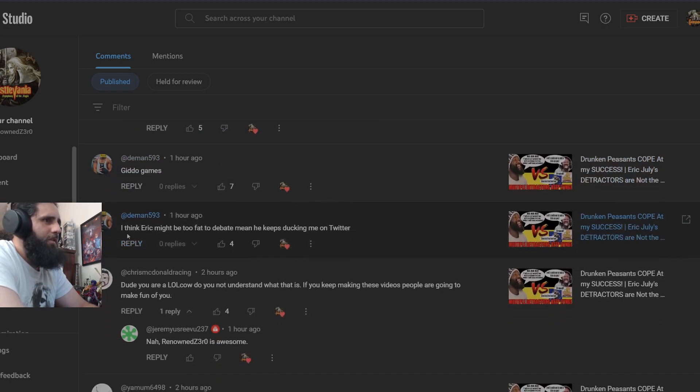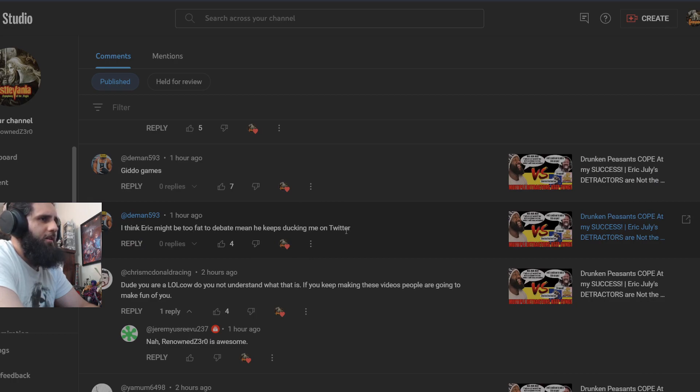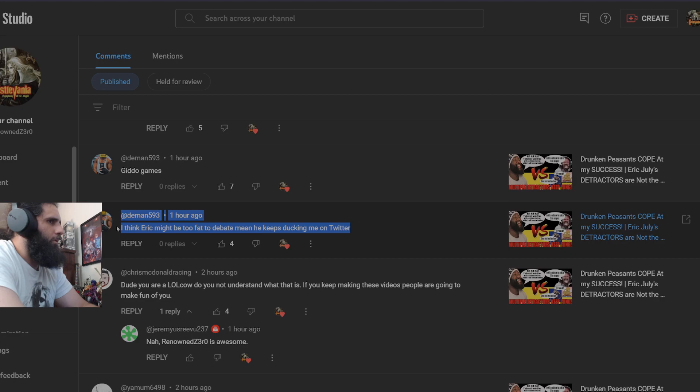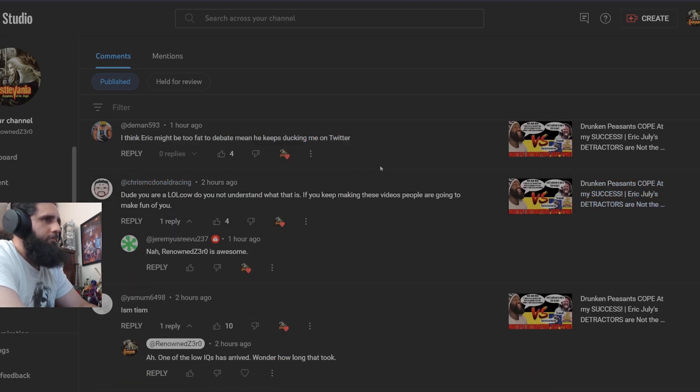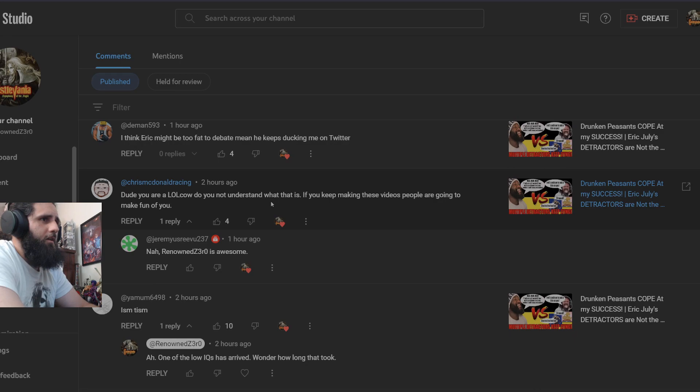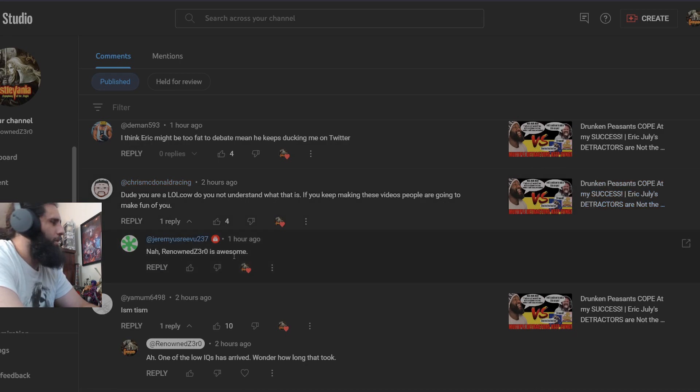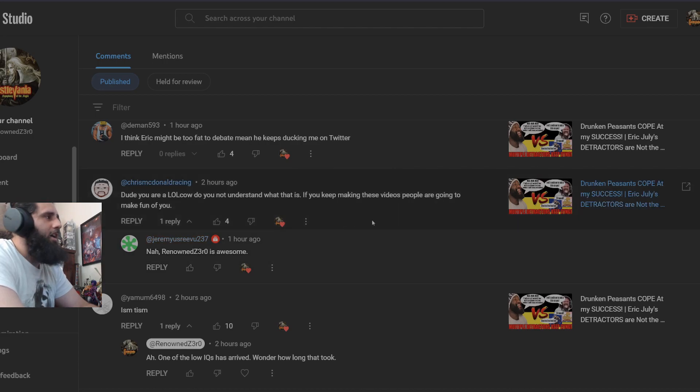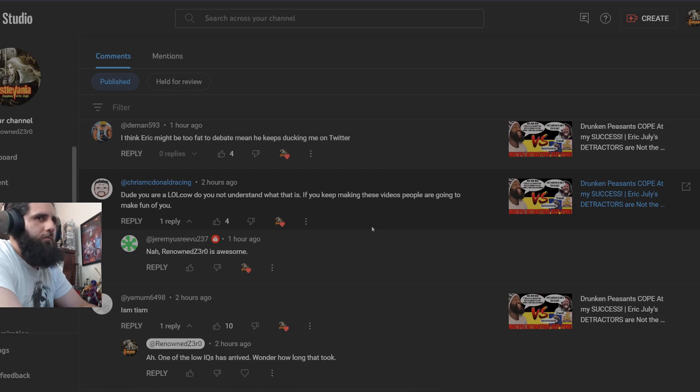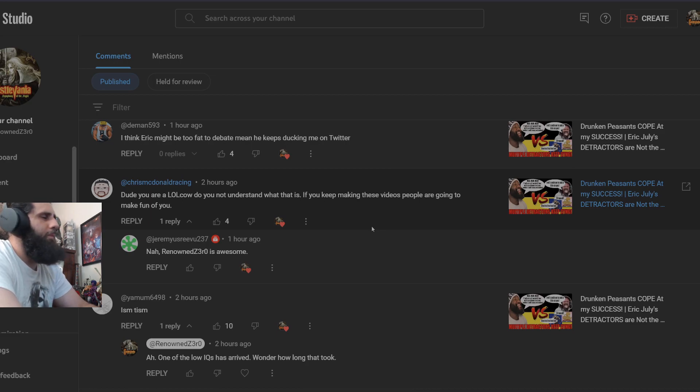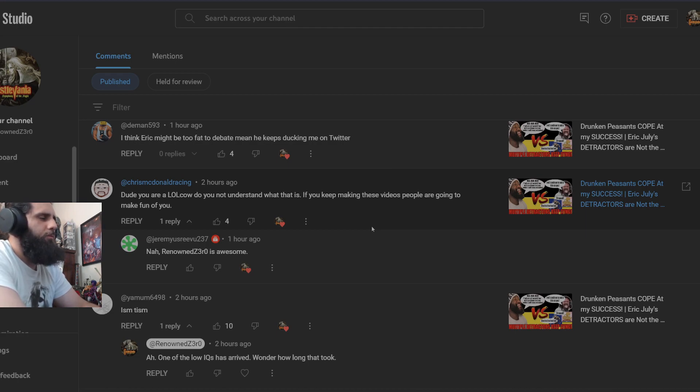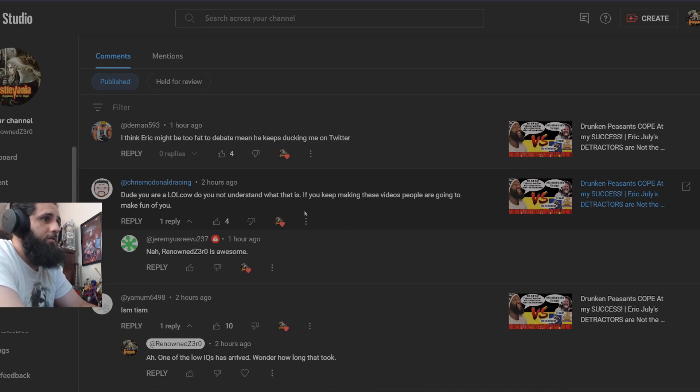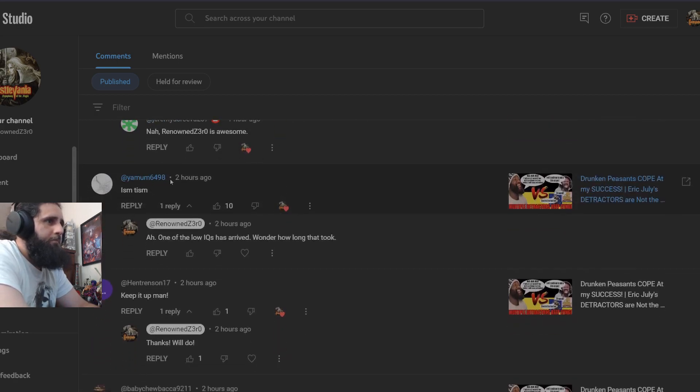Video games. I think Eric might be too fat to debate me. He keeps ducking me on Twitter. Again, more people that have no grammar skills. Dude, you are a lolcow. Do you not understand what that is? If you keep making these videos, people are going to make fun of you. Nah, I'm awesome. Yeah, I have more people saying my videos are great more than I have people making fun of me. I literally have just the Fats fans making fun of me. They're not really making fun of me, they're just kind of saying stuff and just repeating what the Fats are saying.